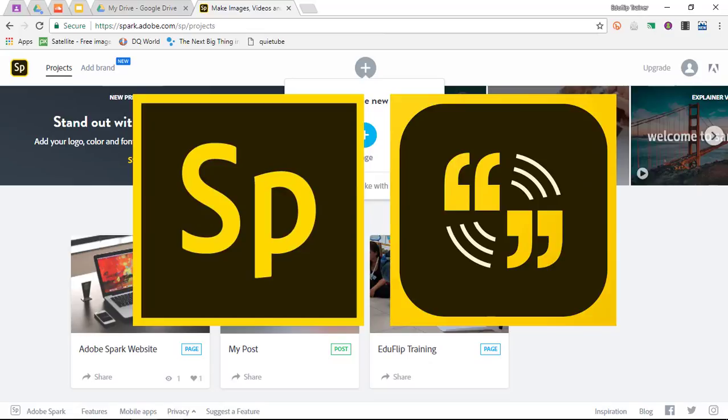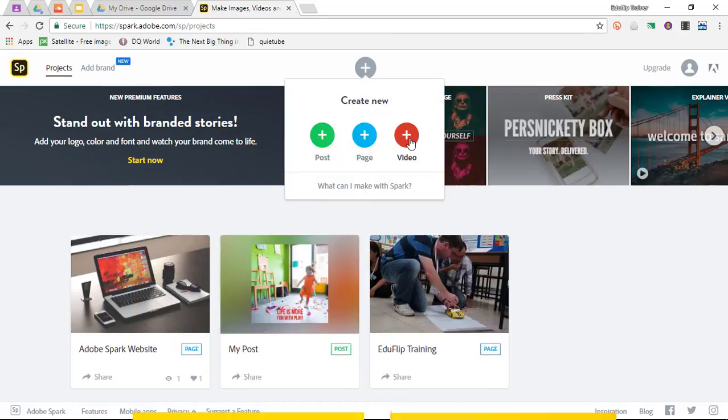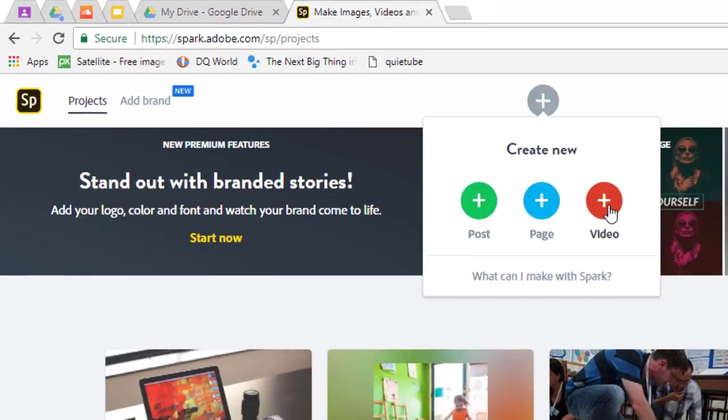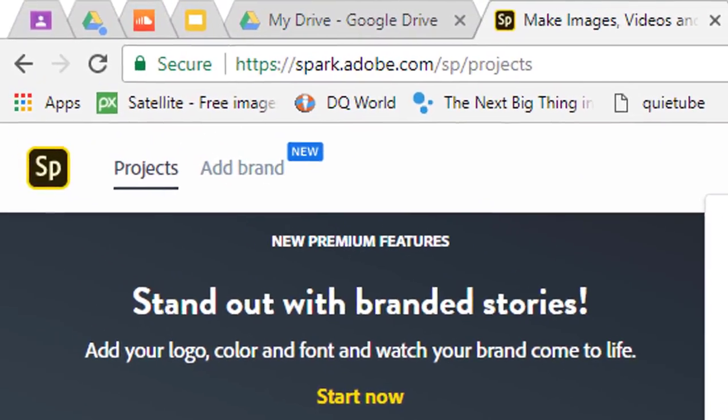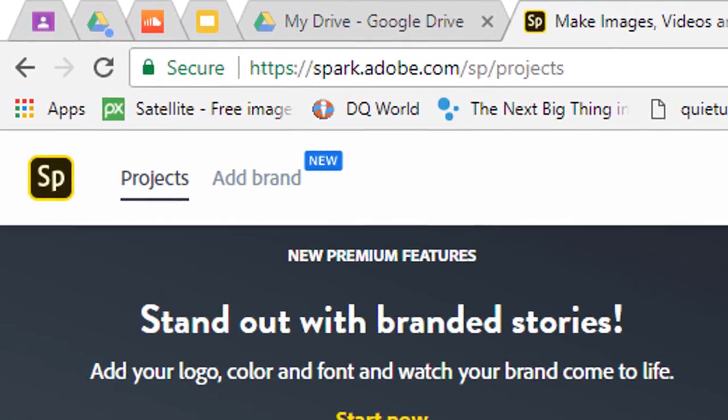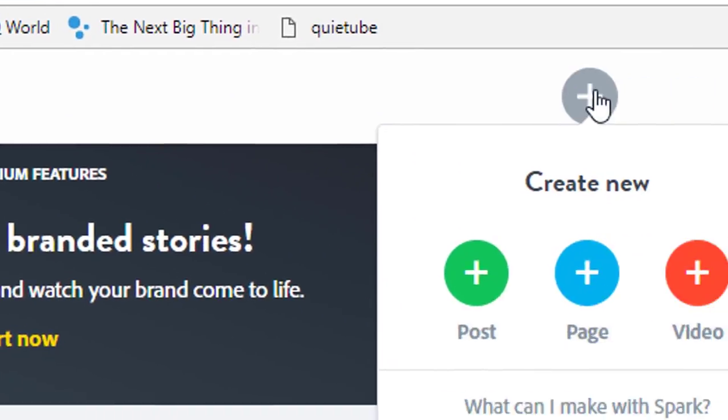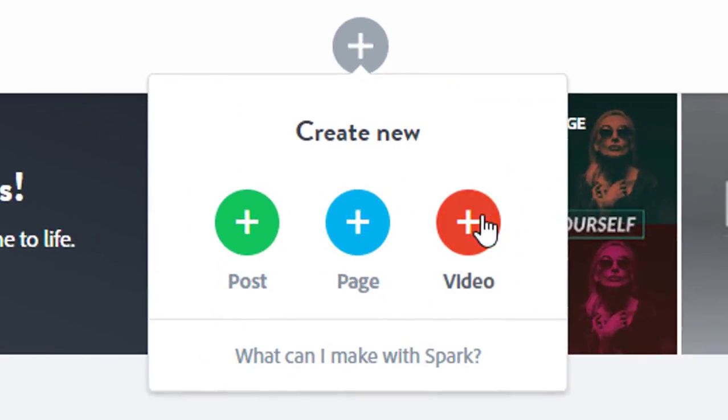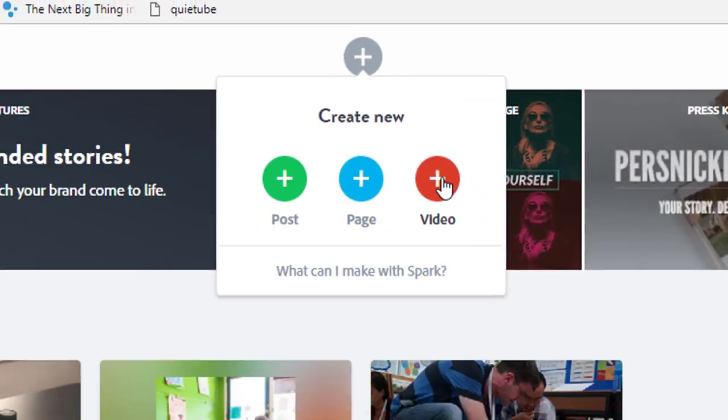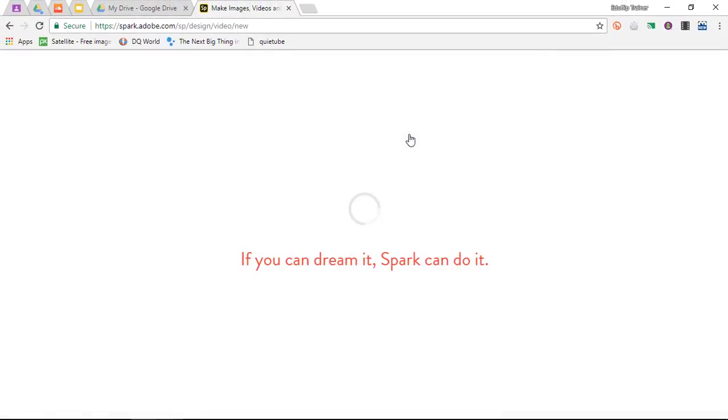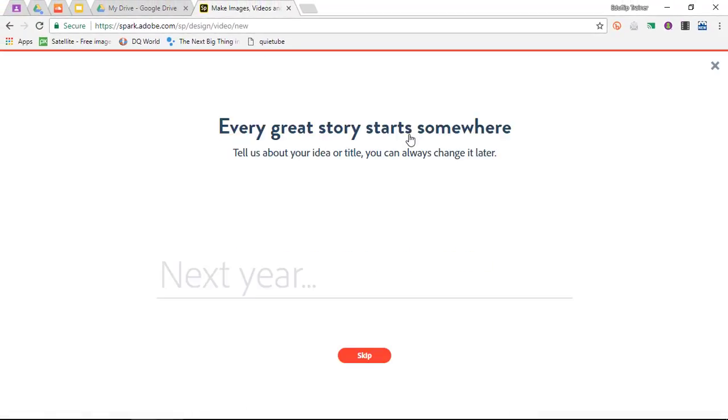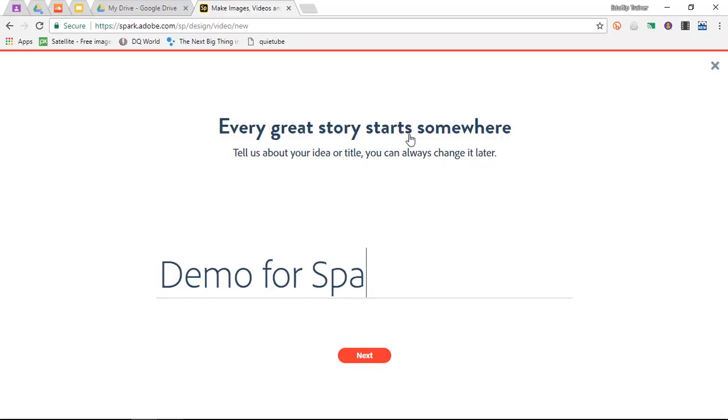You can find Adobe Spark by clicking on the Spark link in the description below or navigating to spark.adobe.com. Click on create new and then video. As it says, every great story starts from somewhere, so we need to tell a little bit about the idea and this will turn into the title. I'm going to call this Demo for Spark Video and click on next.